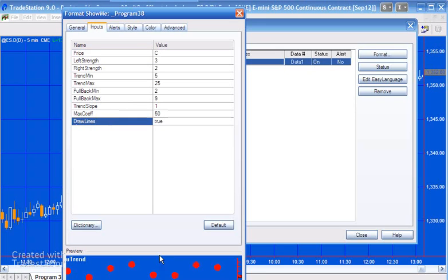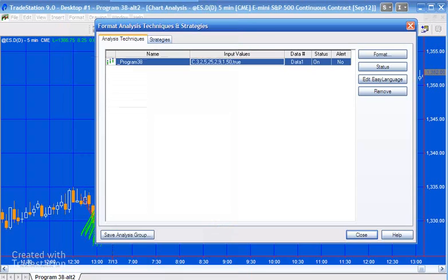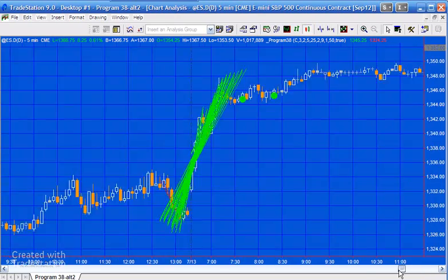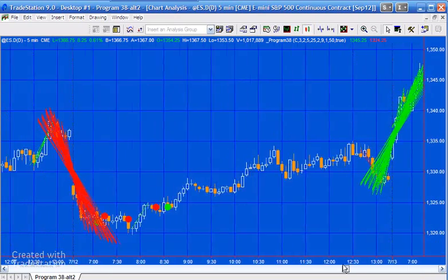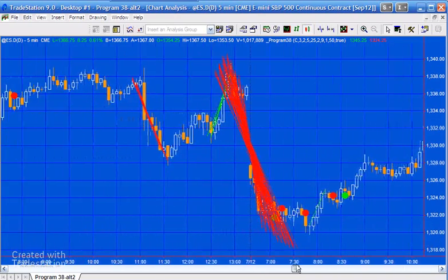And then finally we've got the draw lines, and this will determine whether the lines are drawn on the chart—in other words these green lines here—whether they're drawn on the chart or not. And if you go back you'll see other situations where lines are drawn.